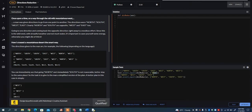In this video, I want to go over the directions reduction problem on Code Wars. What it states is a man was given directions to go from one point to another. The directions were north, south, west, east. Clearly, north and south are opposite, west and east too. Going one direction and coming back the opposite direction right away is a needless effort.